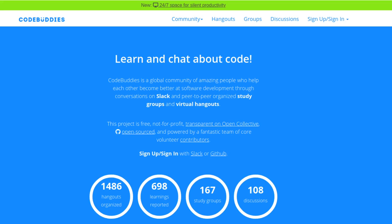Hello and welcome to a recap of today's CodeBuddies.org live code hangout. By joining our scheduled CodeBuddies hangouts you can ask questions, work through tutorials, share ideas, and pair program on open source projects.